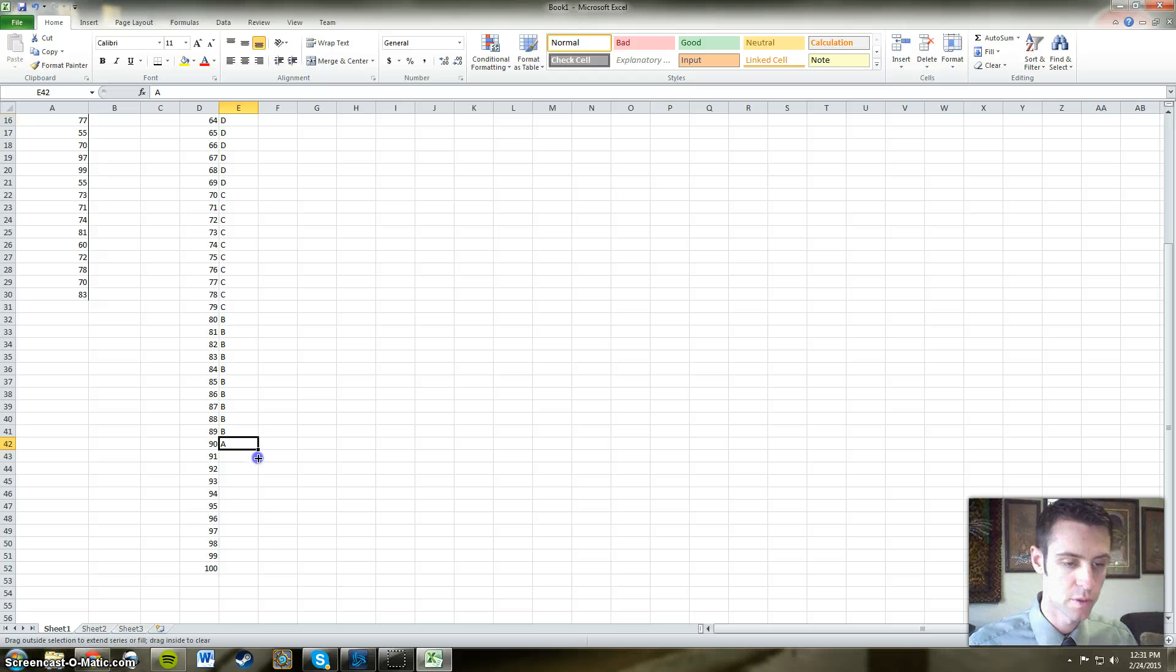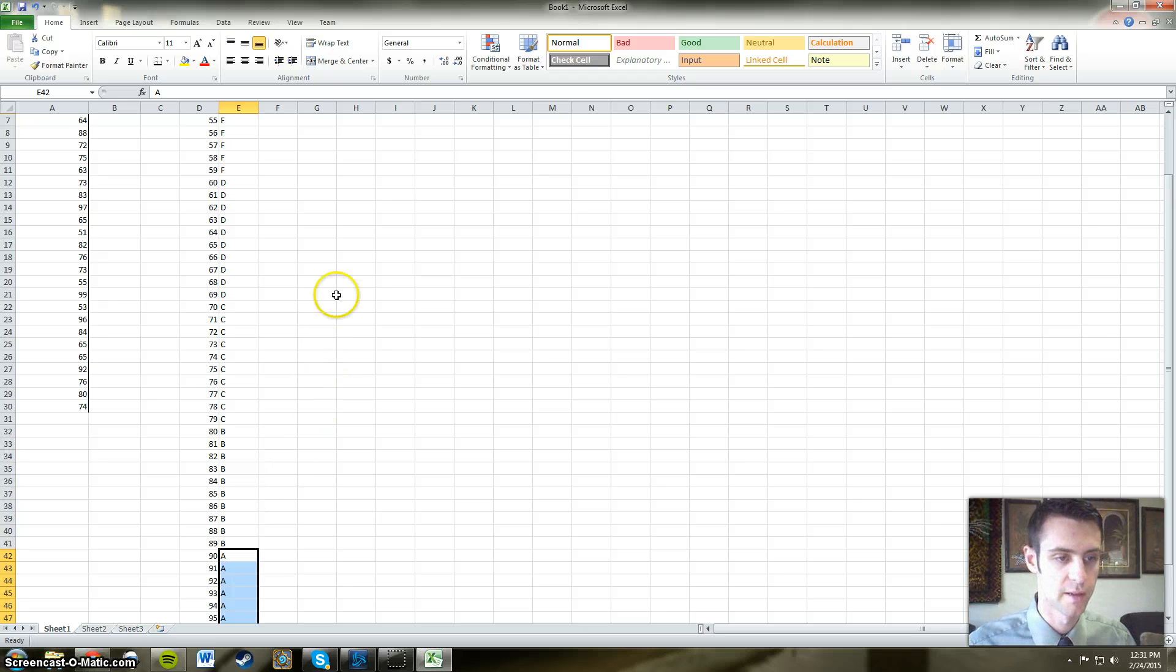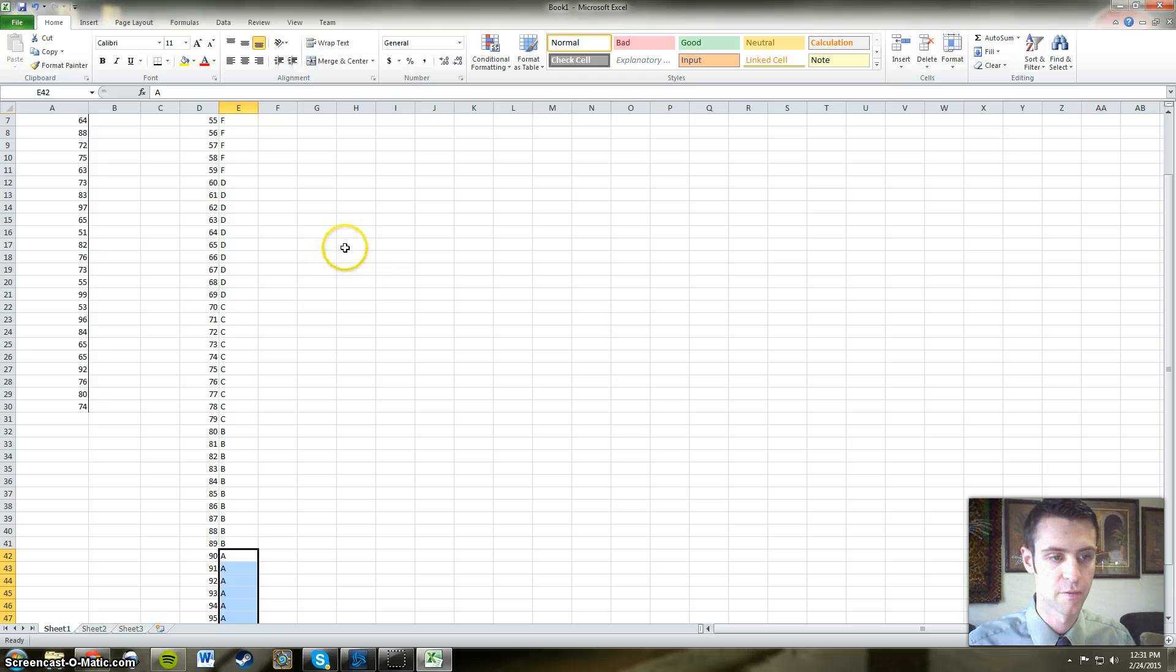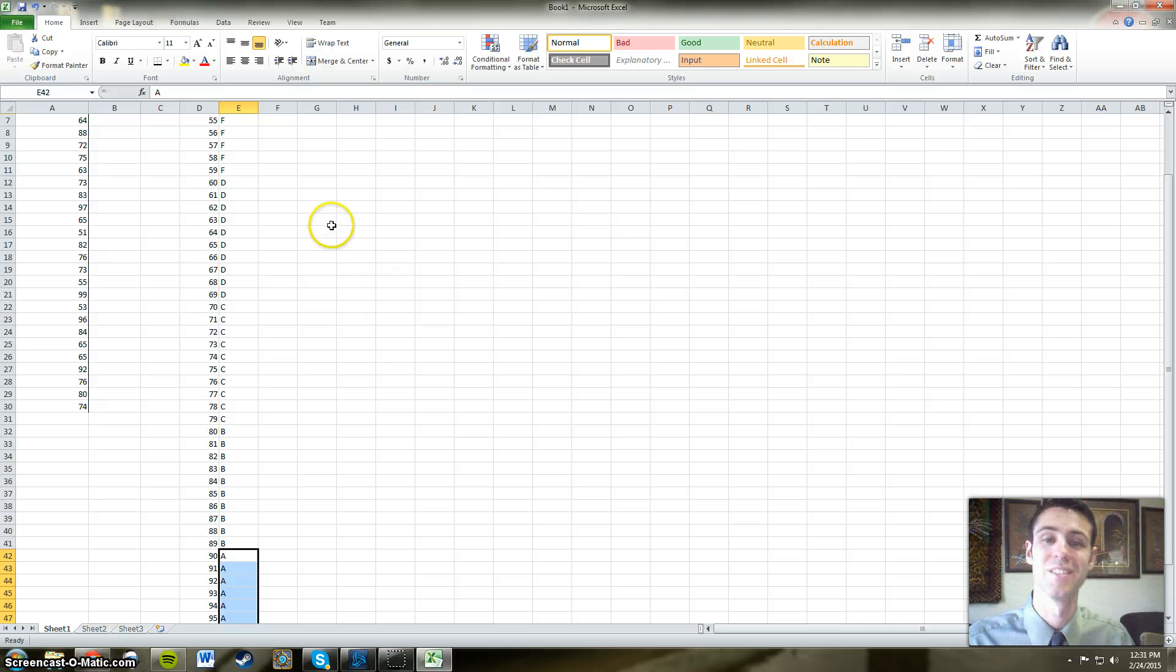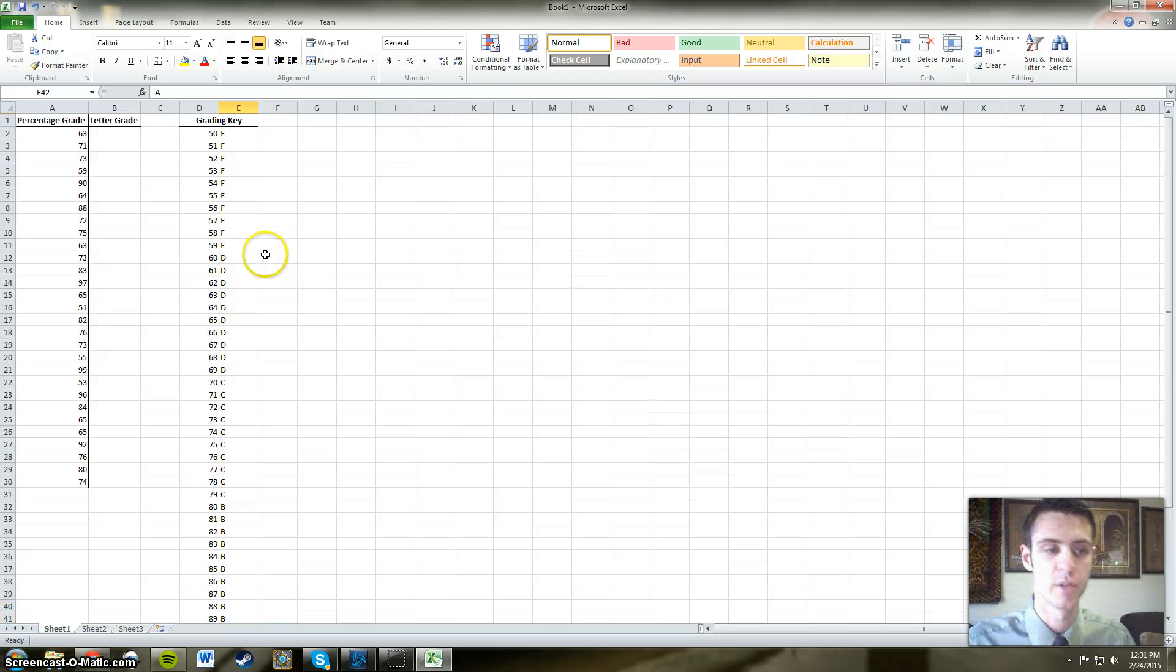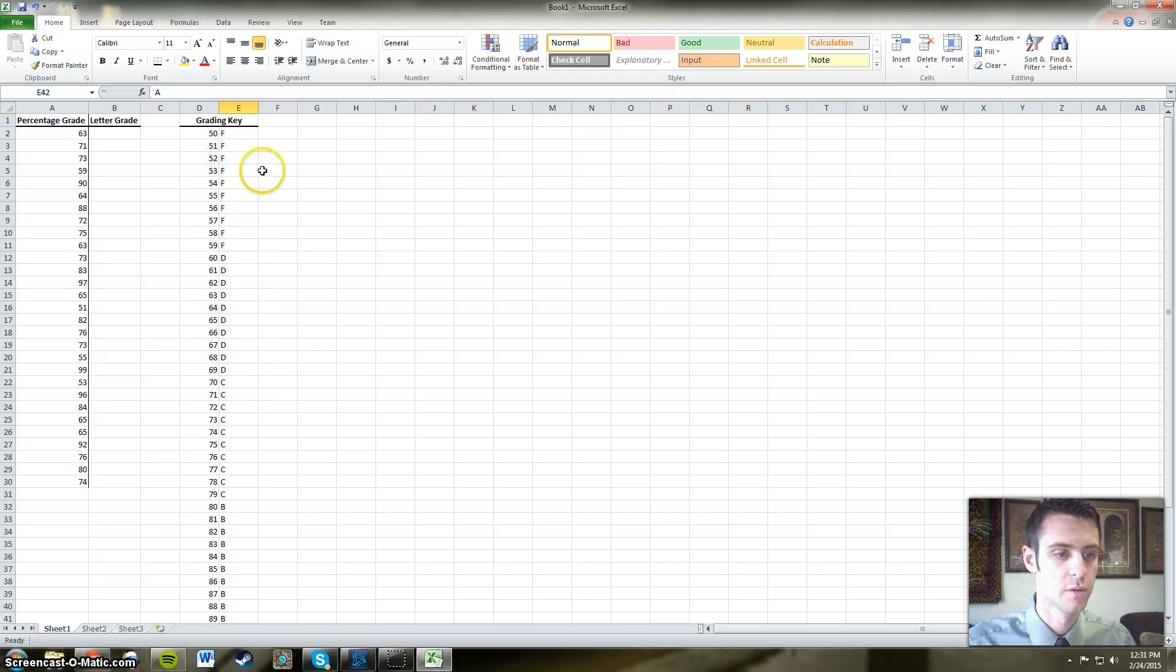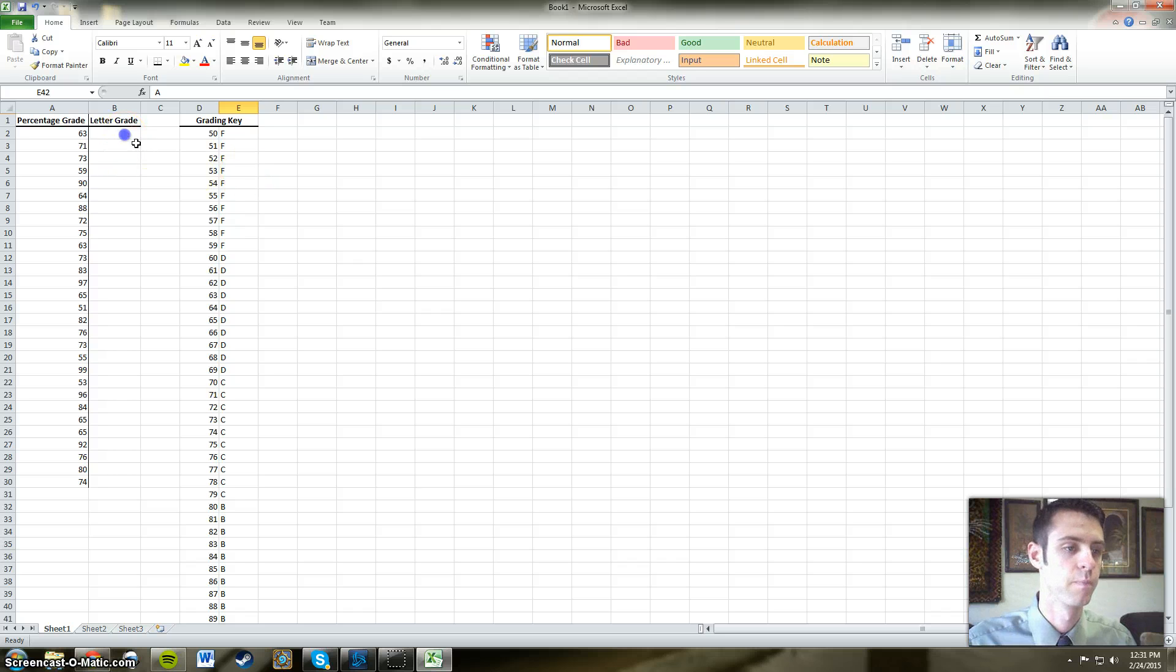And if you wanted to include pluses and minuses, you would simply put your minuses in, let's say for the D range 60, 61, and 62 could be your D minuses. And 67, 68, and 69 your D pluses. You would simply put that in. For time's sake, we're going to go ahead and just leave it with the letter range without the pluses and minuses.